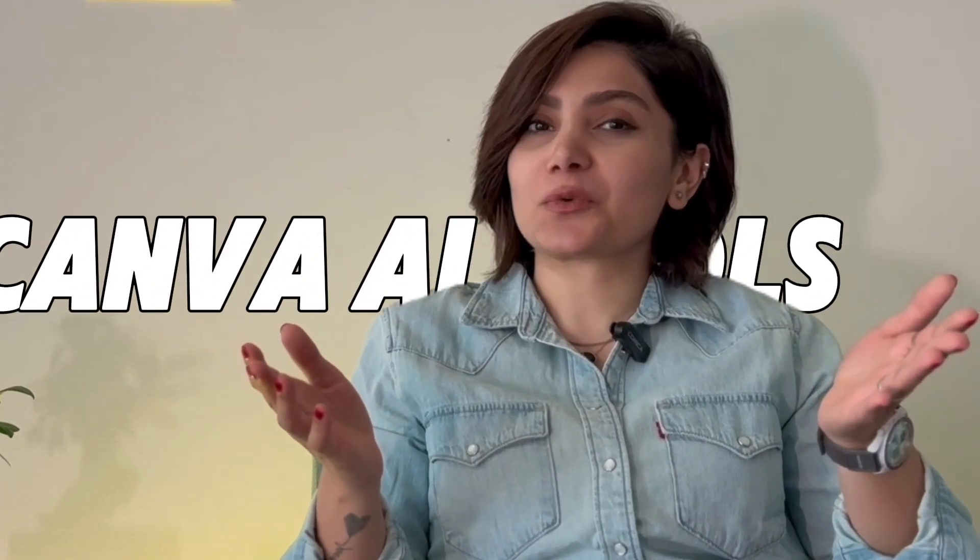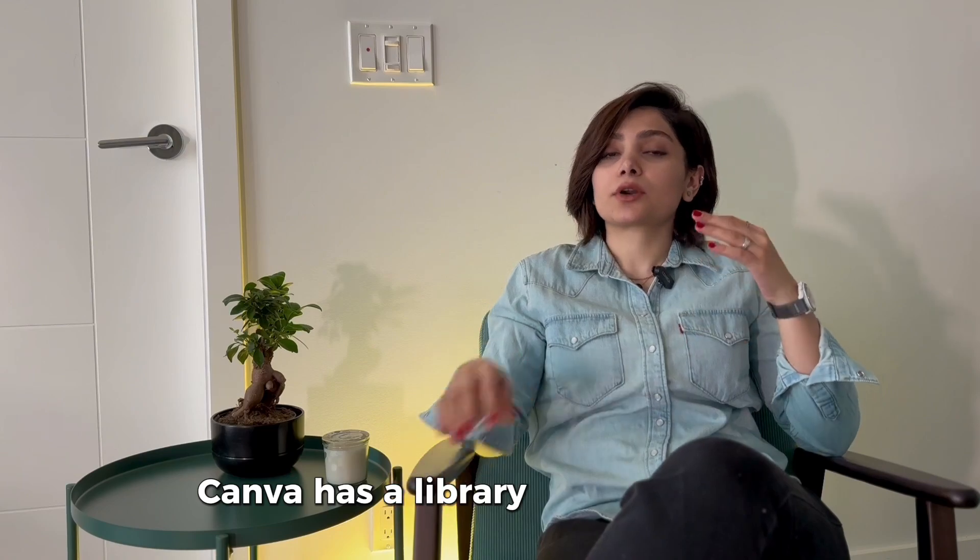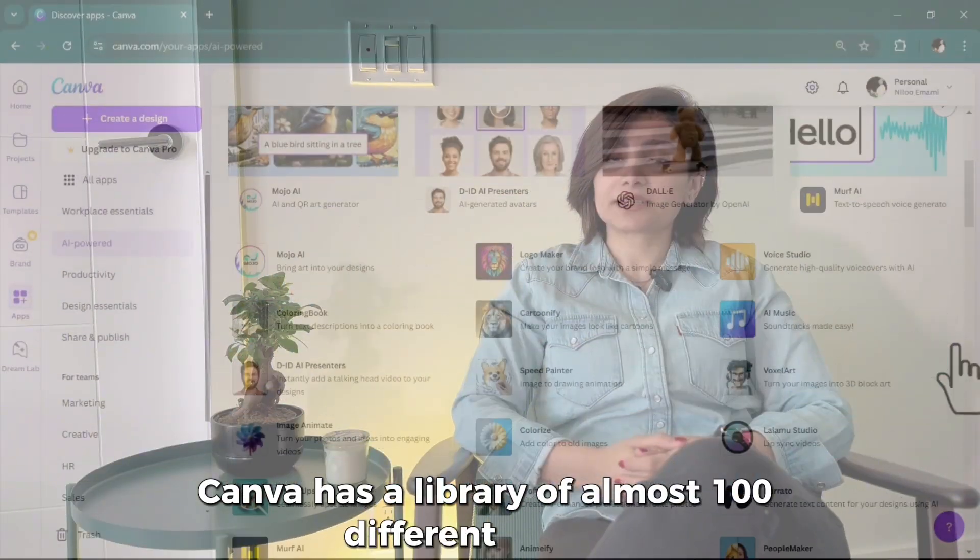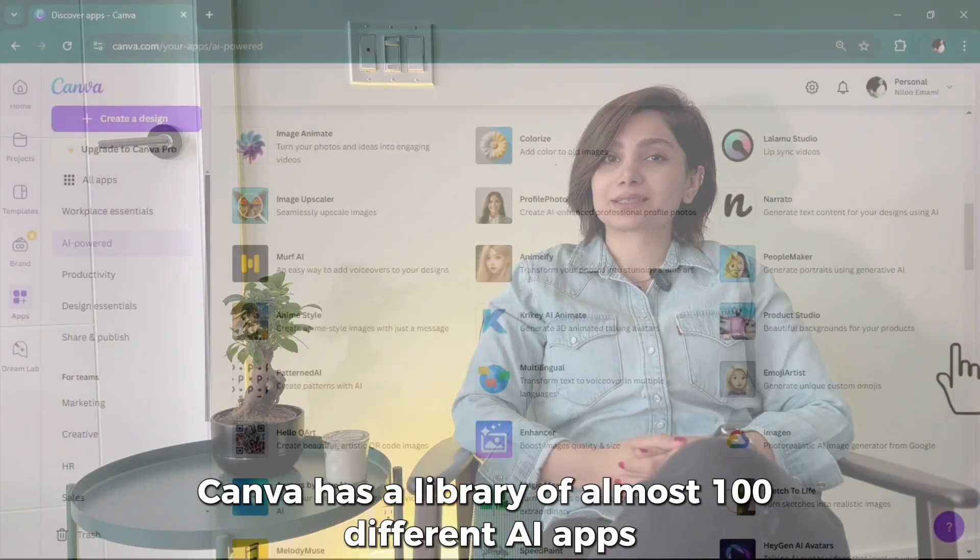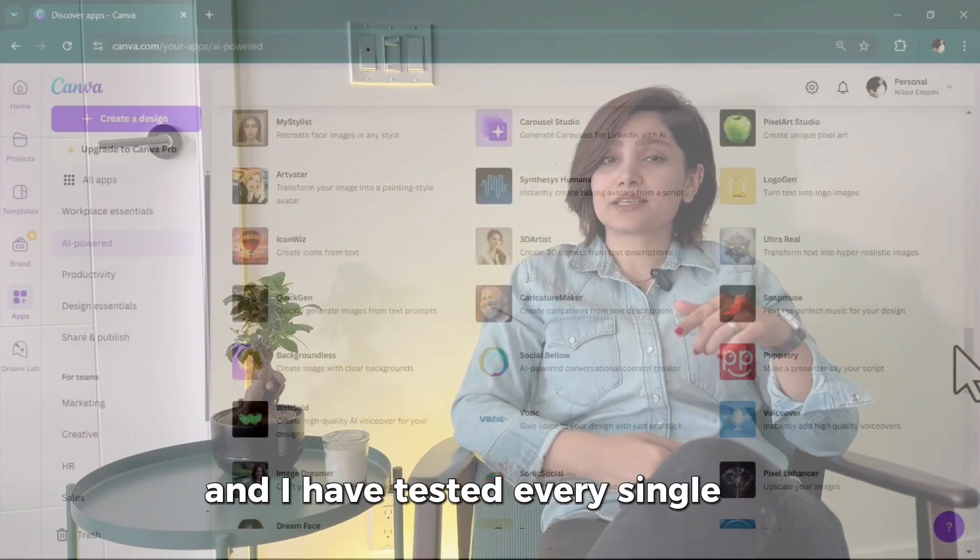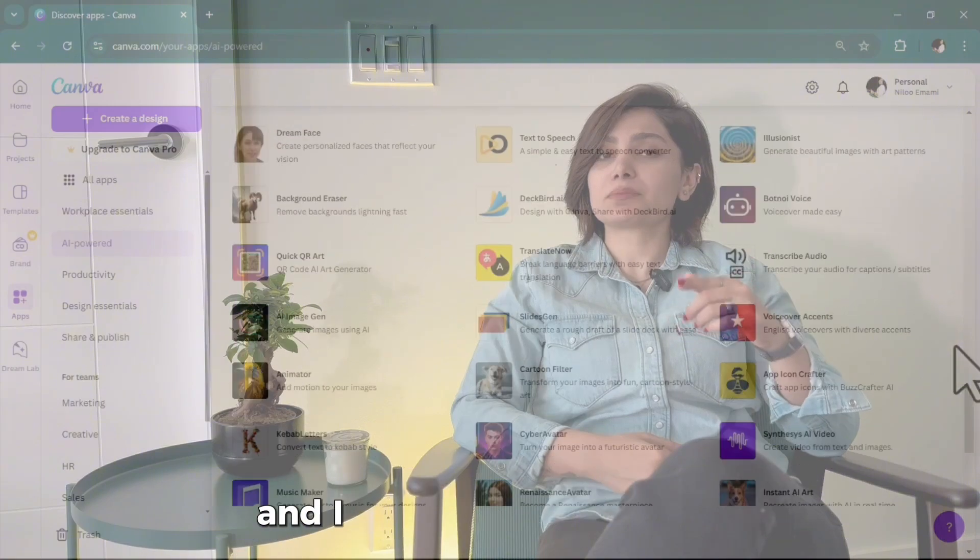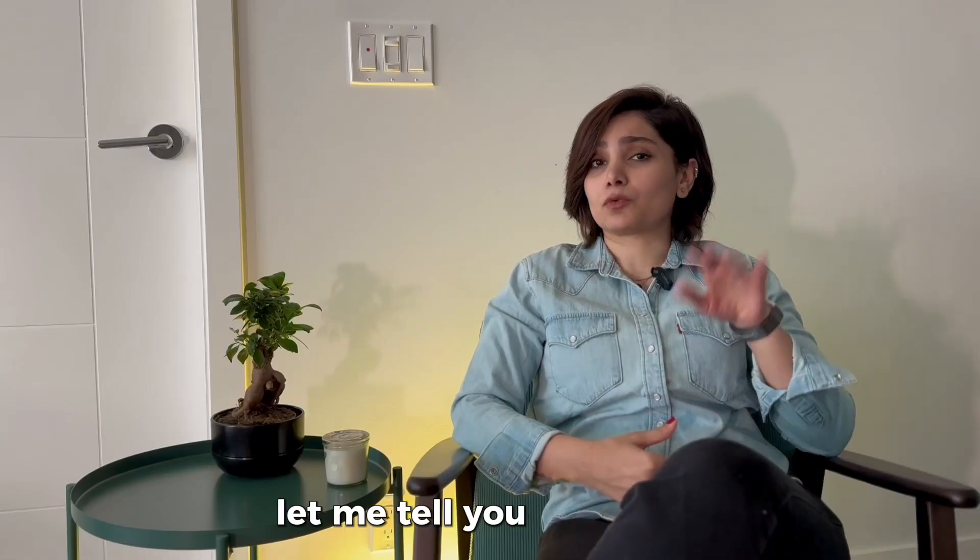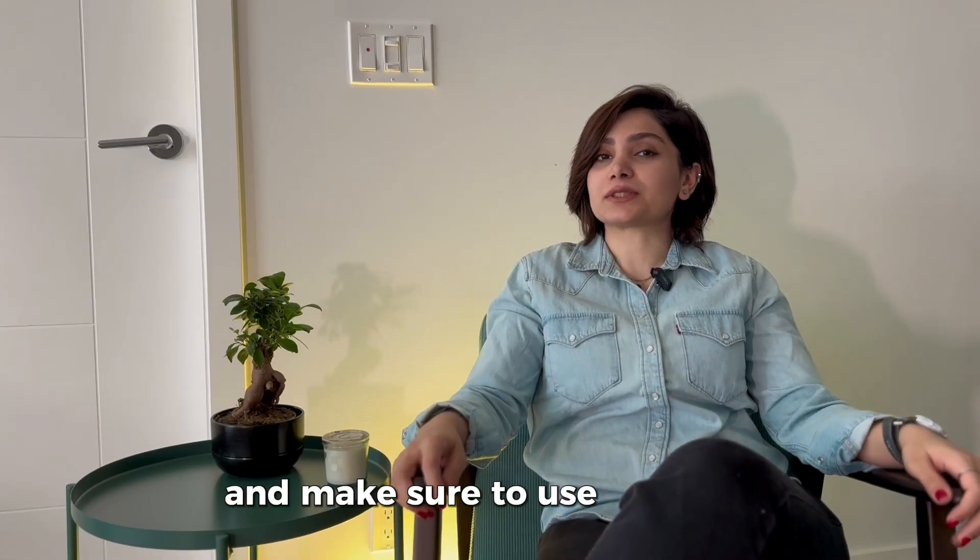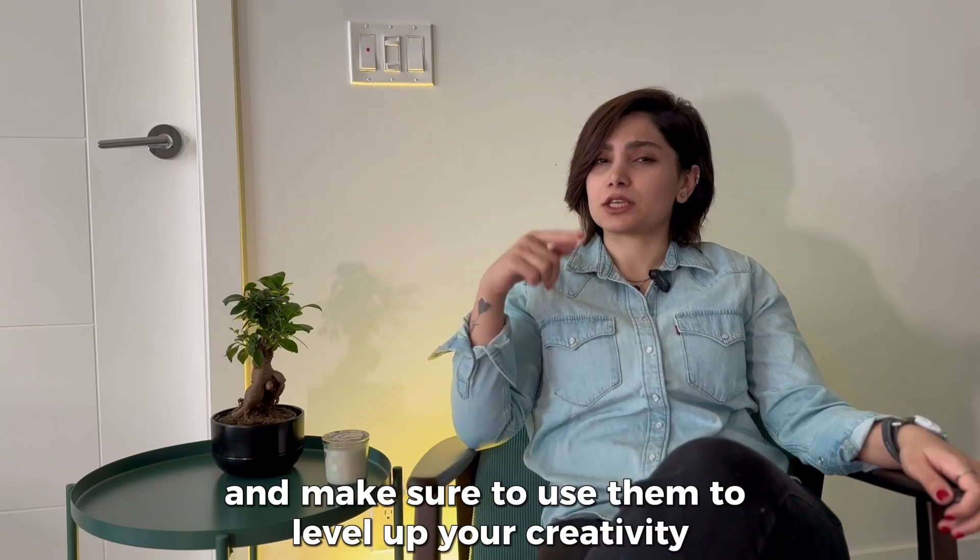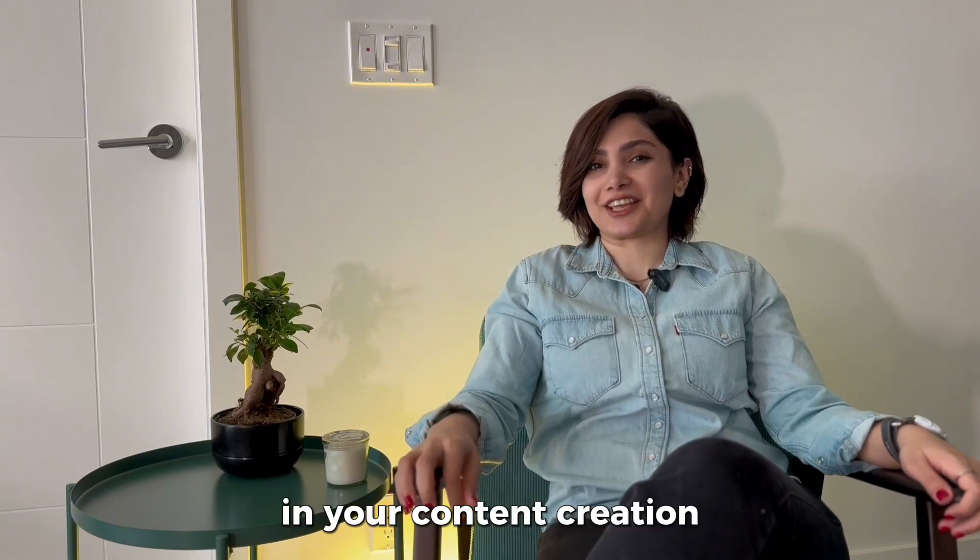If you haven't yet used Canva AI tools, what are you waiting for? Canva has a library of almost 100 different AI apps. I have tested every single one of them and made my favorite list. Let me tell you five of them and make sure to use them to level up your creativity in your content creation.